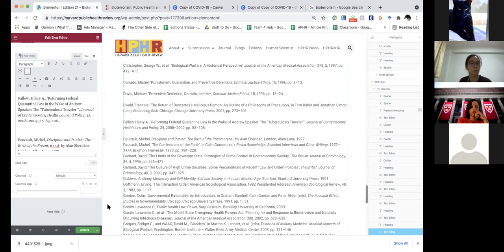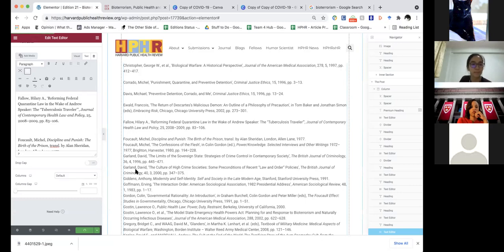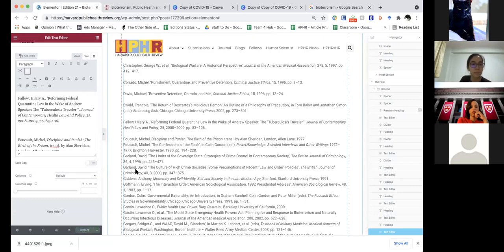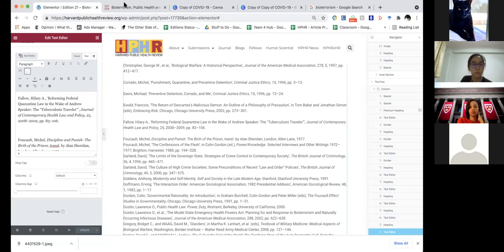I'm just going to stop there for now. If these were numbered, you wouldn't necessarily need to put a paragraph break after every citation. But unfortunately they're just alphabetical, so it would look like a huge smooshed block of text.